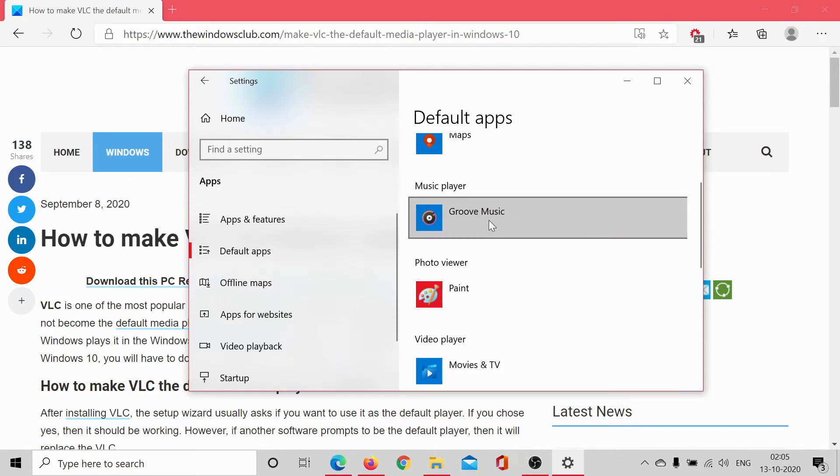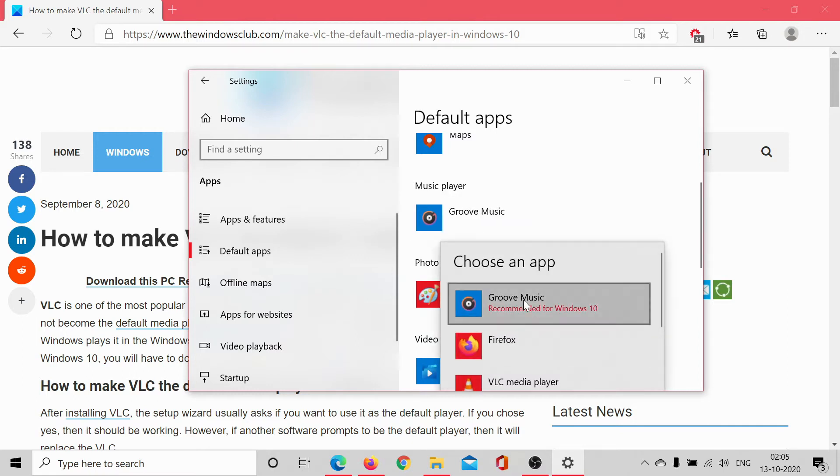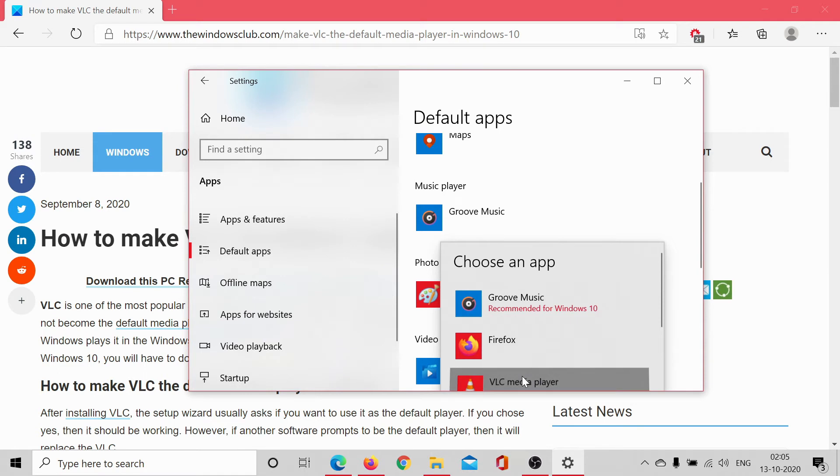Click on the default music player which is usually Groove Music unless you've changed it and then select VLC. They would present a warning and all you can do is click on yes if it does.